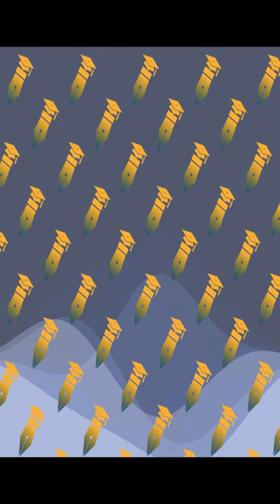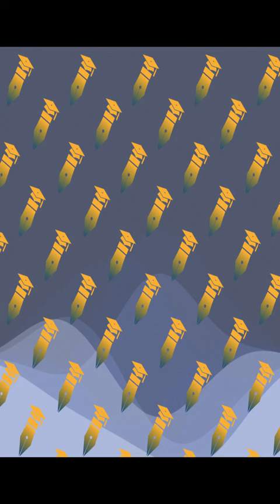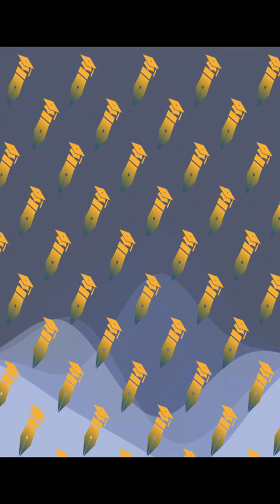The future opportunities for research pathways in 2D TMO and C-based photocatalysts are also presented. This article was authored by Farjana Hak, Torben Deneek, Karash Kalantarzadeh, and others.